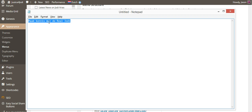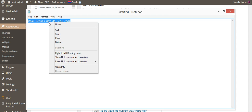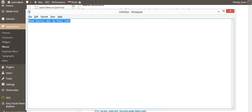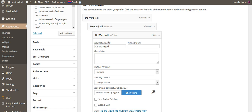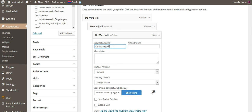So we'll take that translation and copy it. All we do is open up this menu item, and under Navigation Label we're going to put our translation.